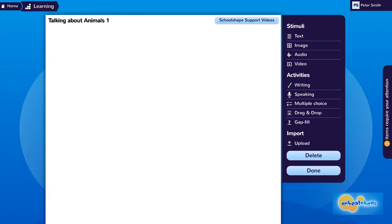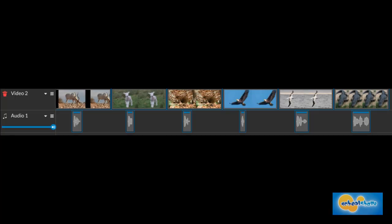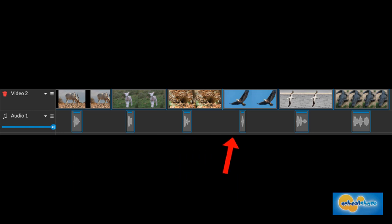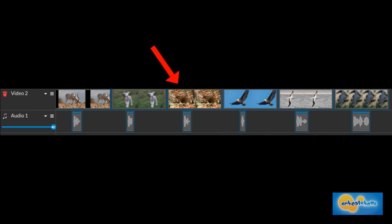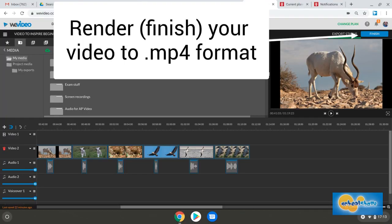First, set up a new worksheet ready to receive the video. Upload or record the required audio to your online video editor. Position your required video or images above the audio, then render your film to MP4.